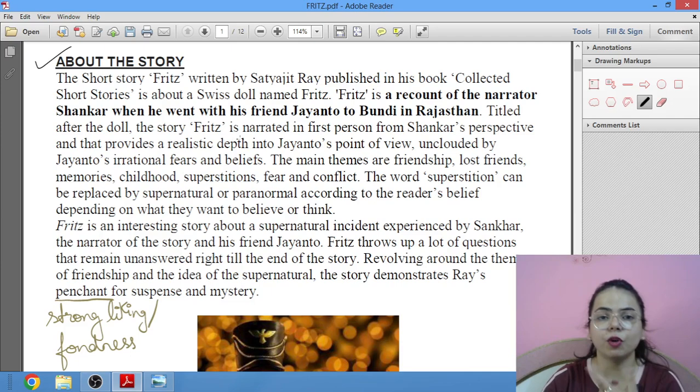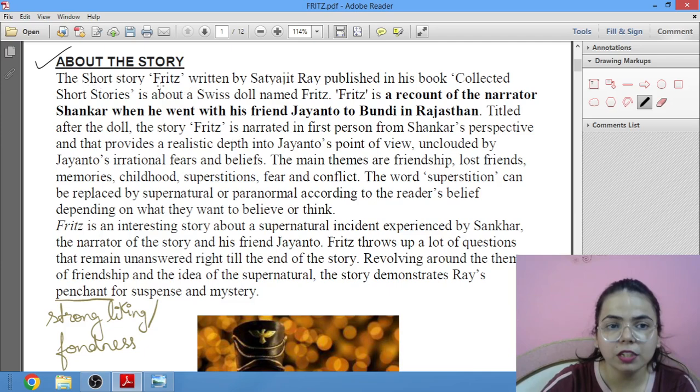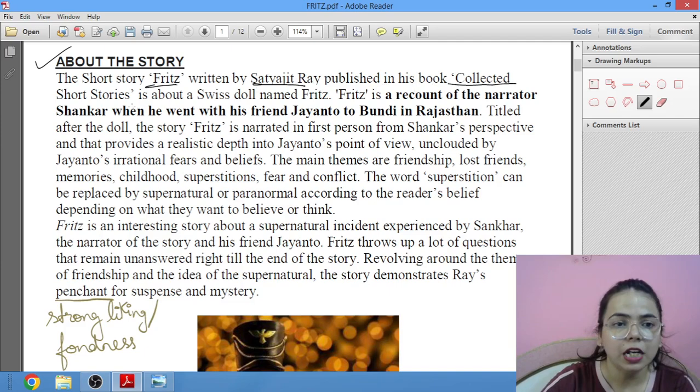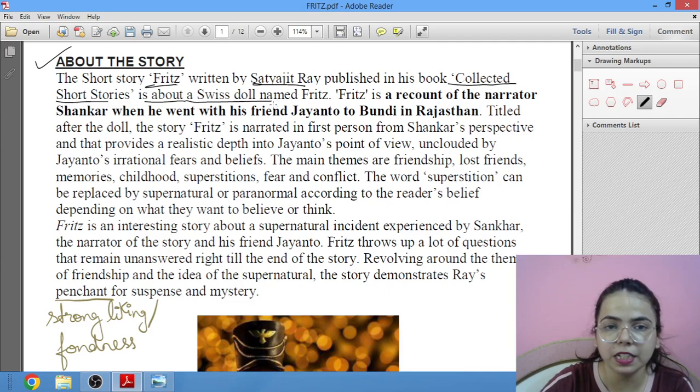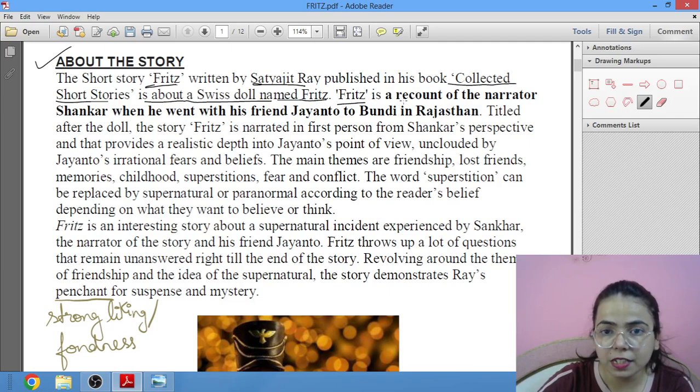The short story Fritz is written by Satyajit Ray, published in his book Collected Short Stories. It is about a Swiss doll named Fritz.